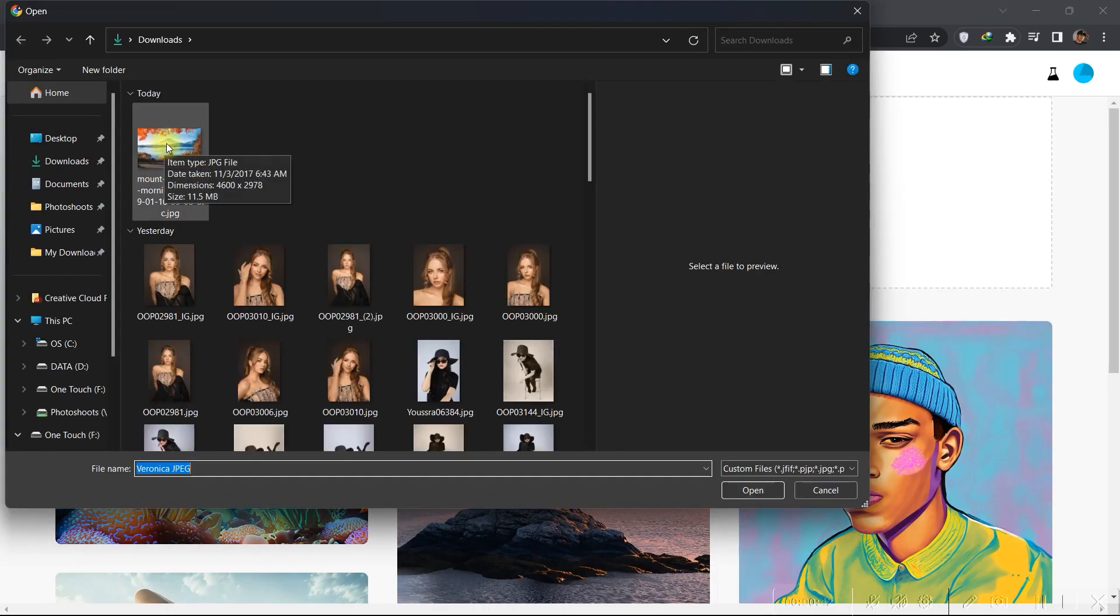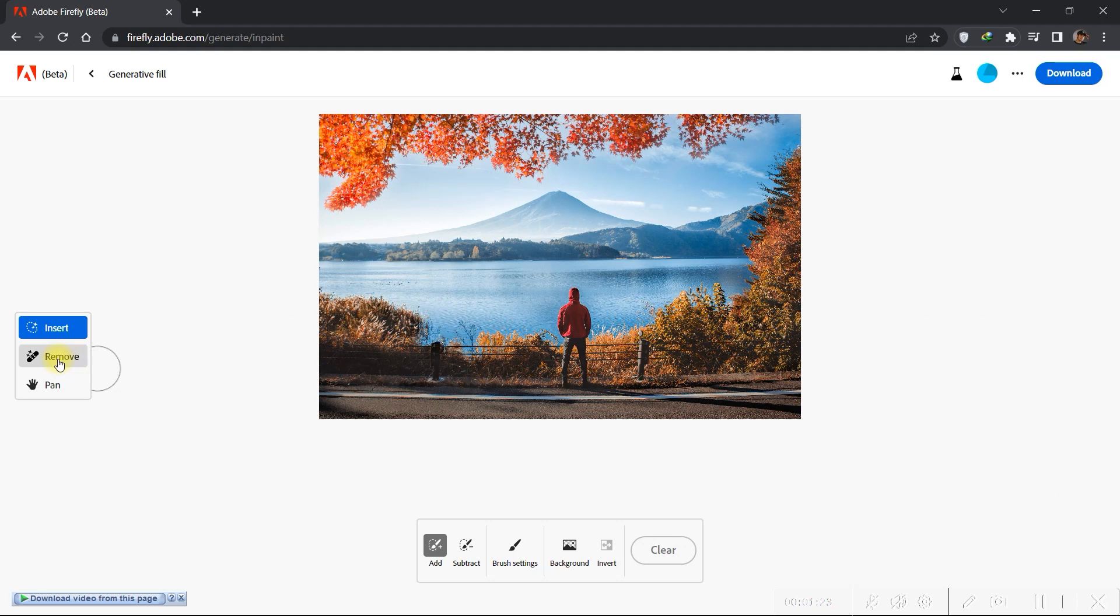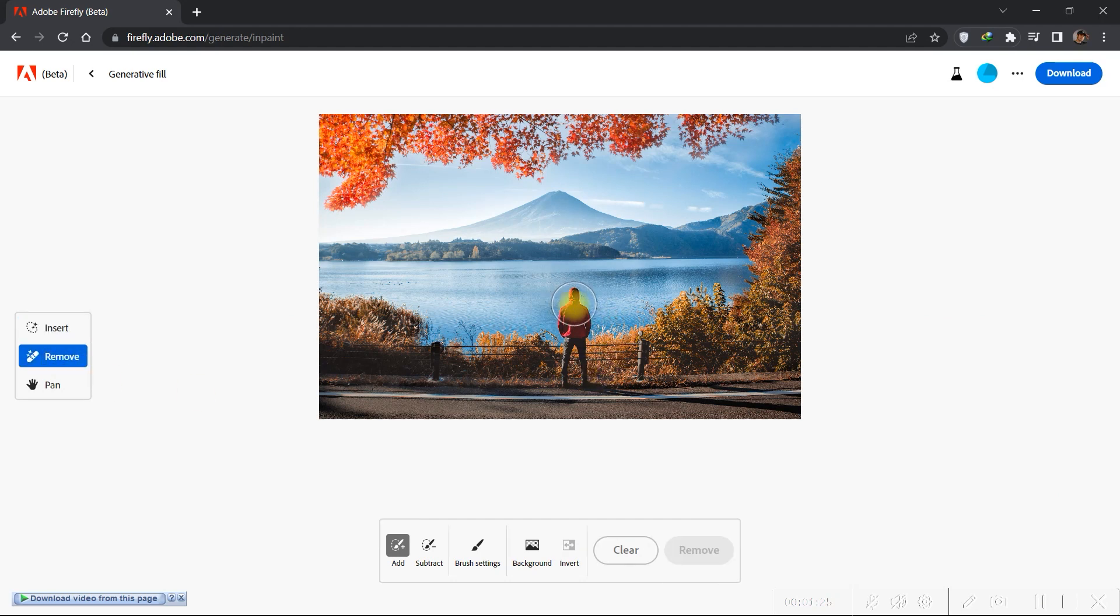Upload your image, select Remove, and then brush over the object you want to remove. Then click Remove.